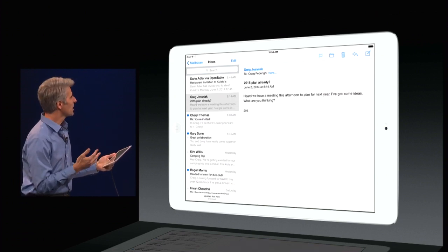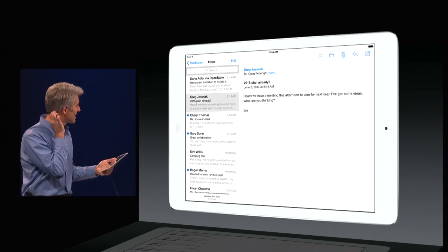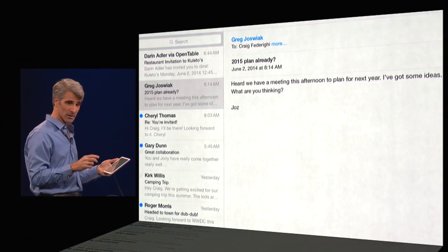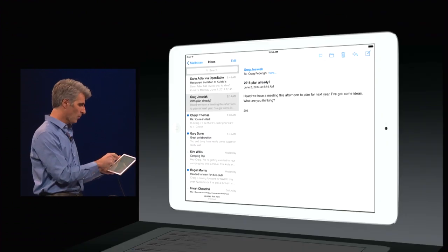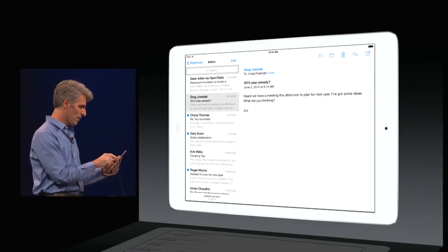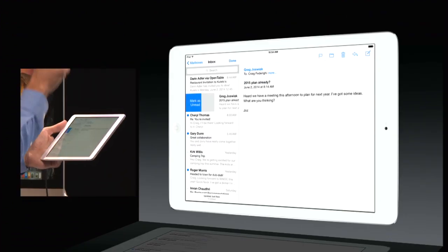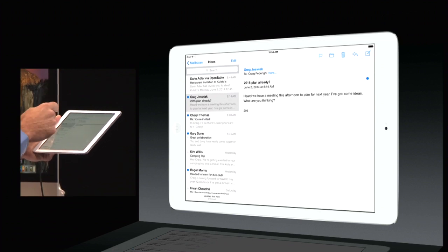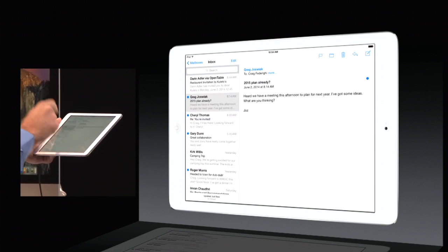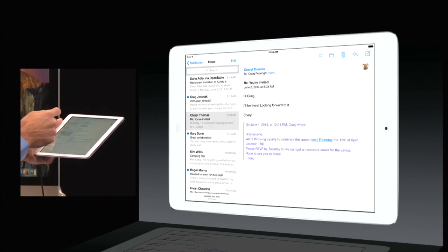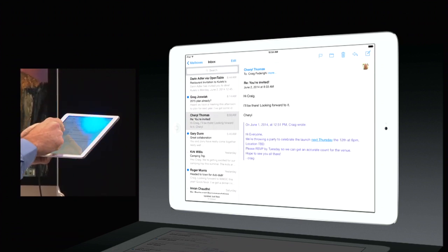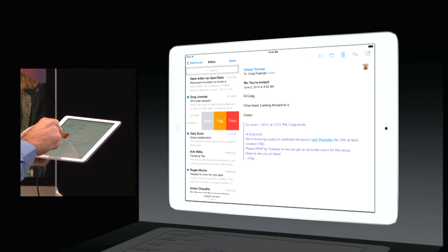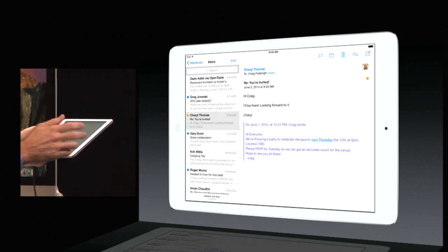Sometimes you get a message where you're going to have to do some thinking about it, maybe get back to it later. Well, now with just a single swipe, I can mark it as unread. It's really cool. You can also flag really easily — there's a message I want to flag, just flick it across and flag.